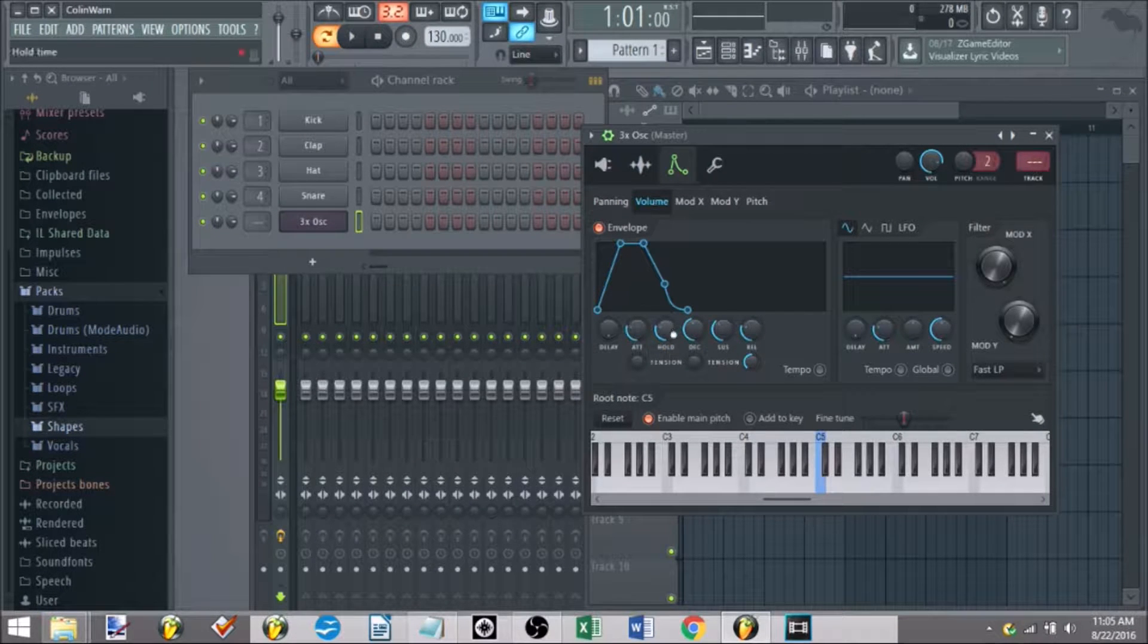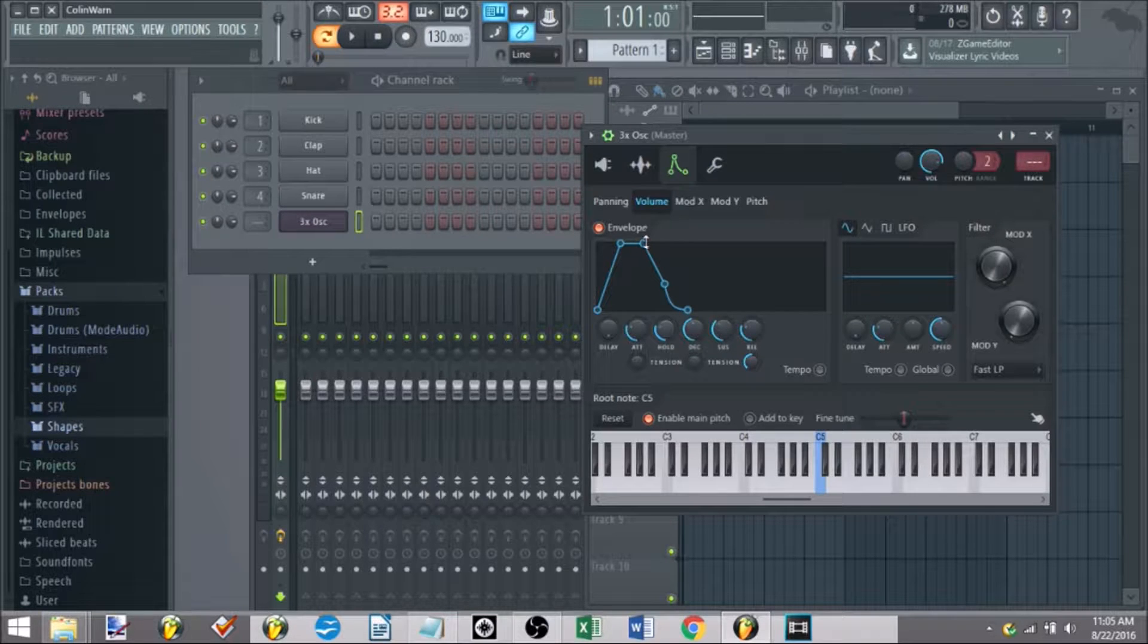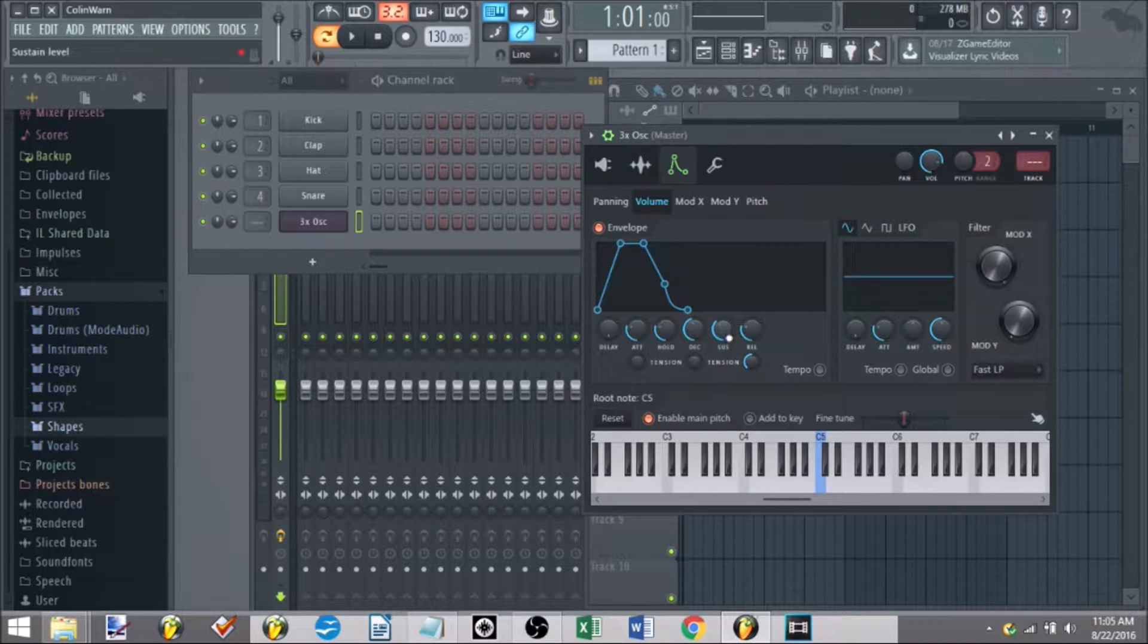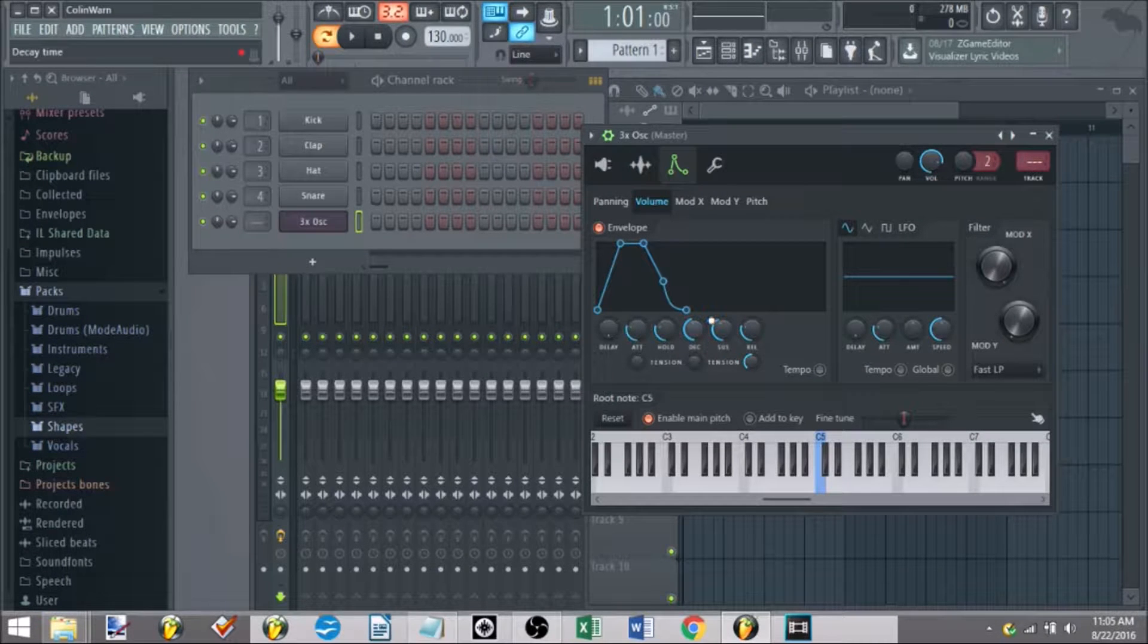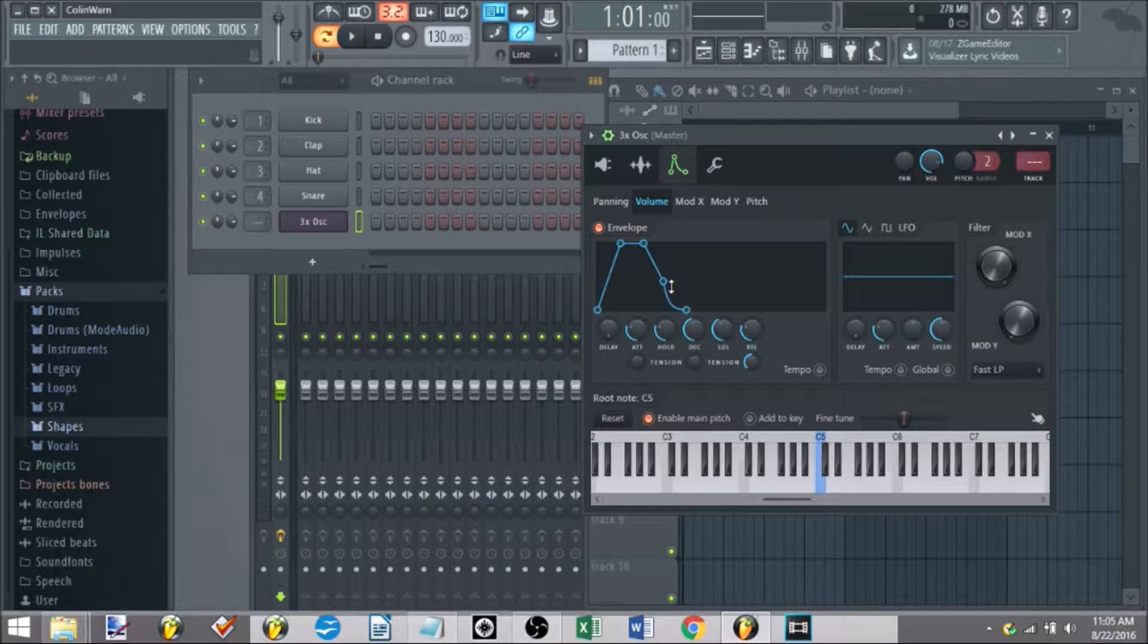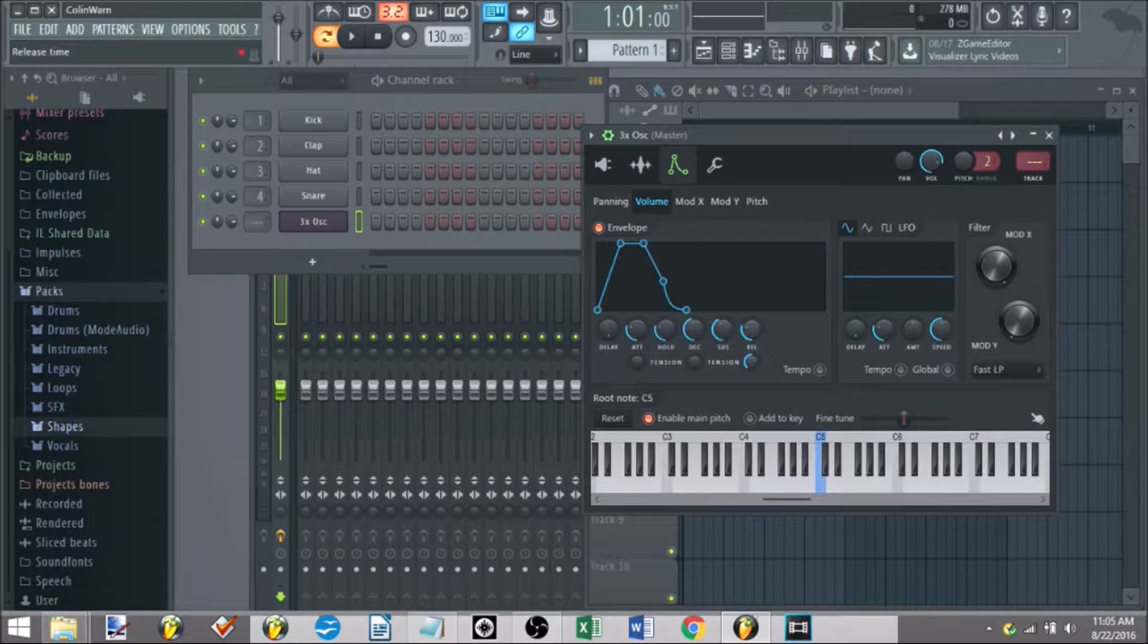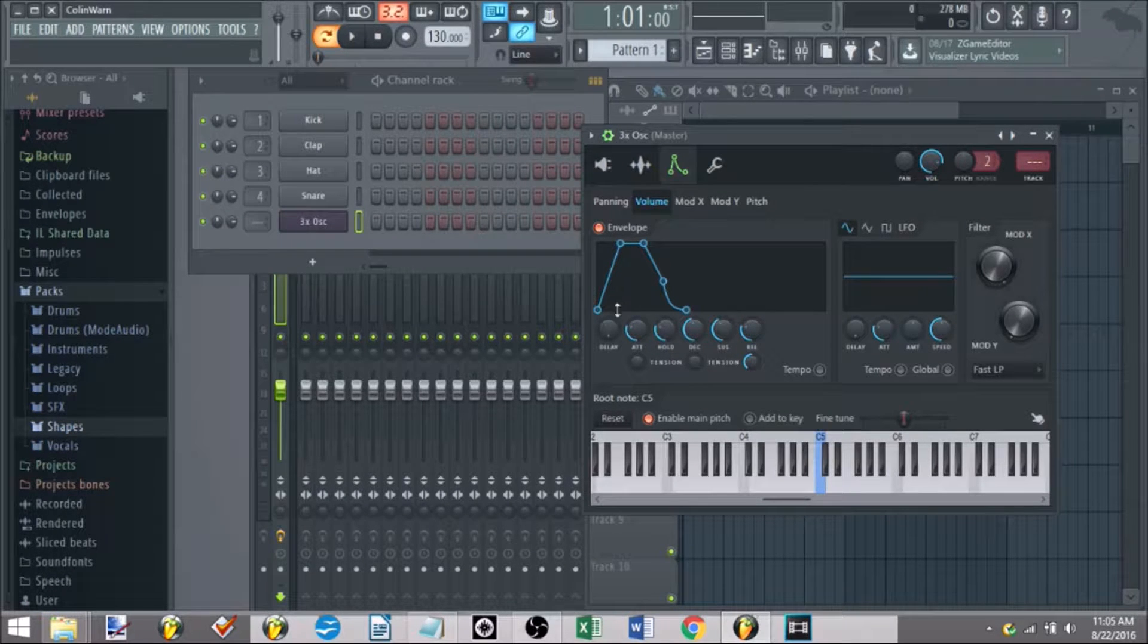Once it's hit the maximum amount of time that you've held at the hold part, this part will start decaying down to the sustain part that you set with this parameter. This tells the envelope what volume the sound will sit at until you release the key, and then once you release the key, the release knob will tell you how quickly the sound will fade out once you let go of the key.